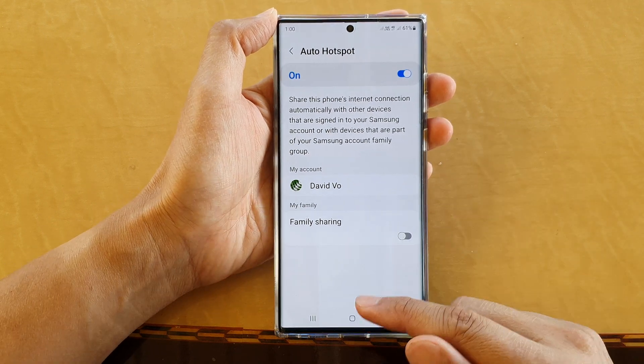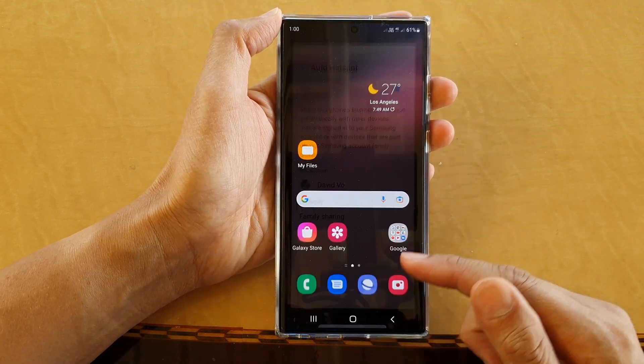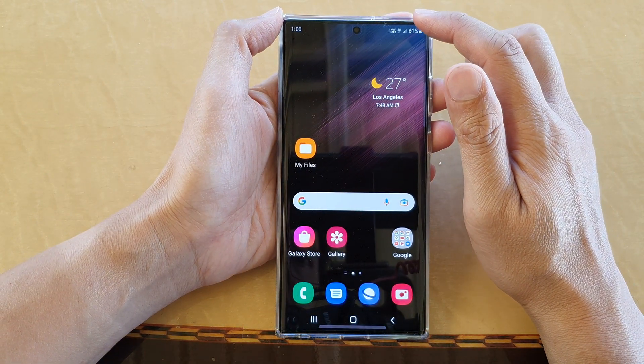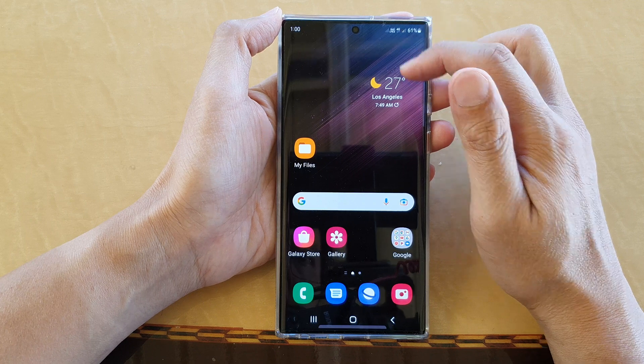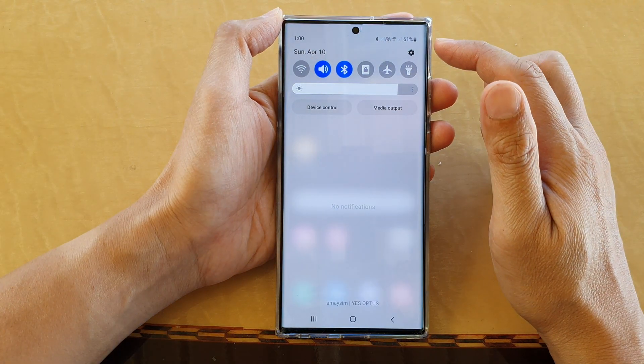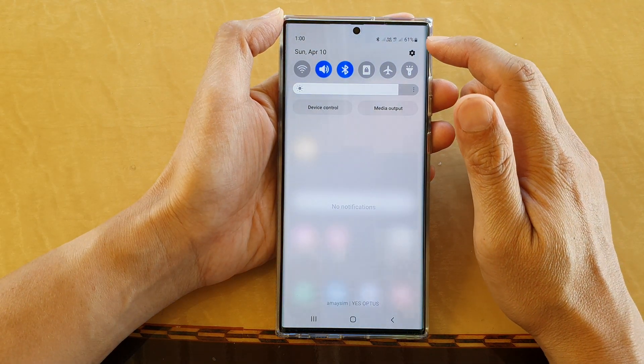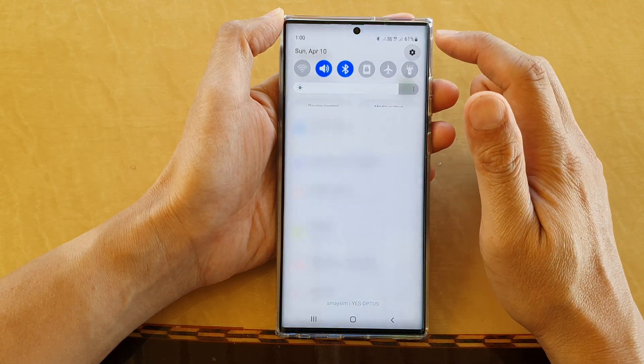First tap on the home button to go back to the home screen, then swipe down at the top and tap on the settings icon.